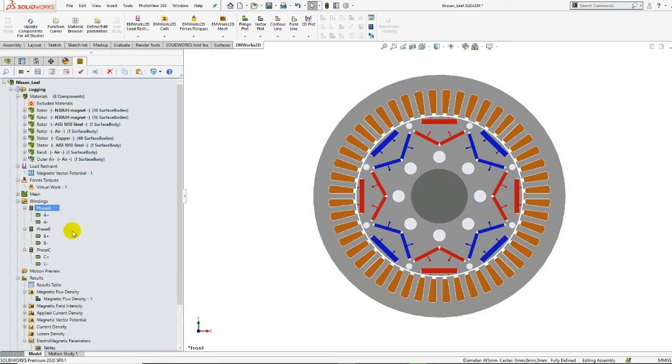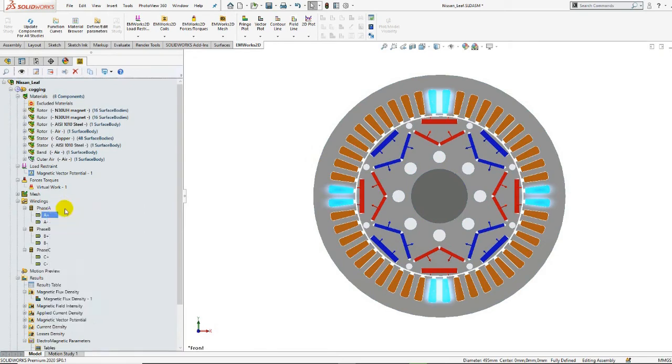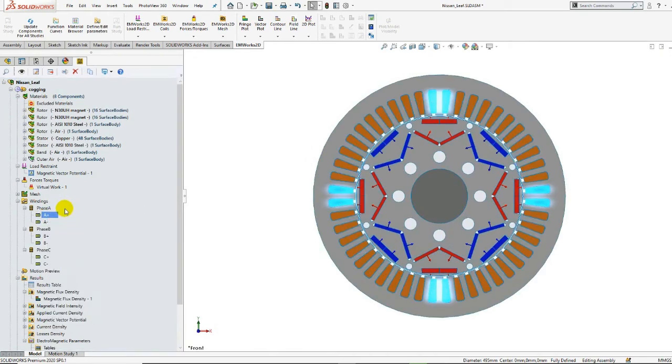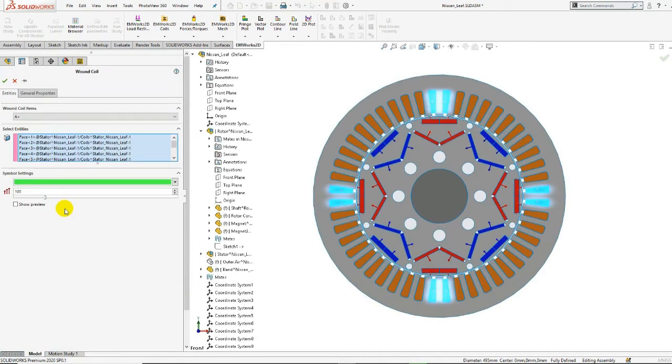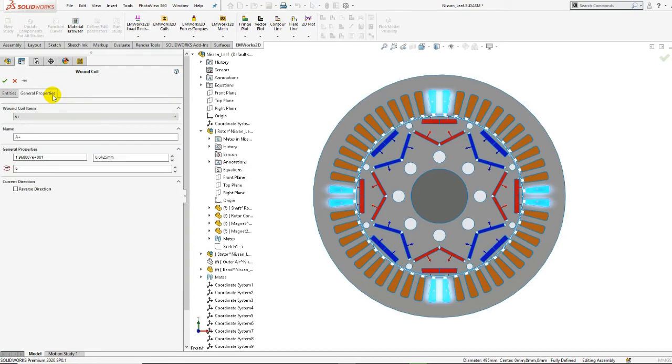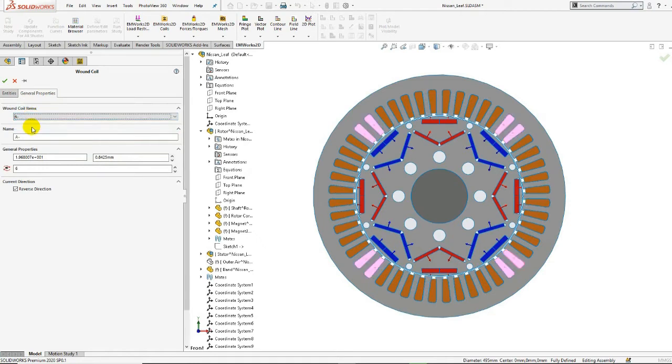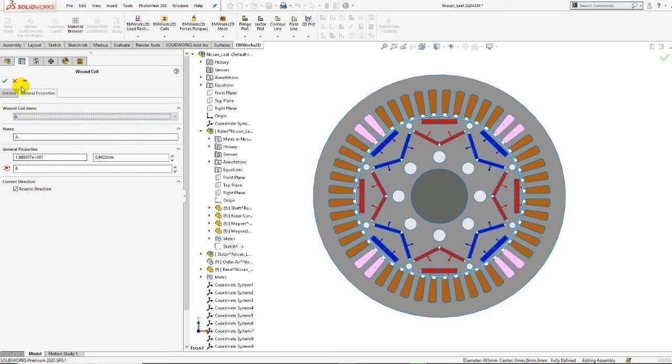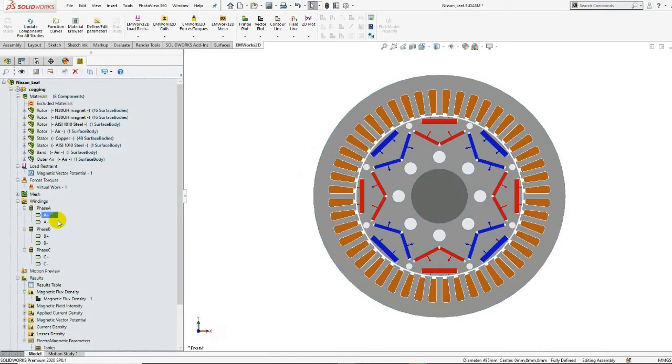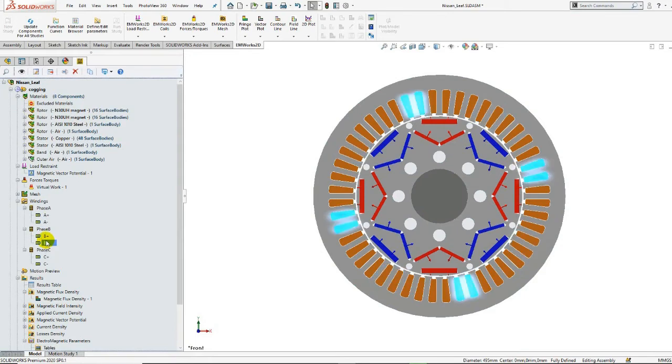We can also edit the A-plus coil to check its properties. Here, we selected the faces for which we'll apply the A-plus excitation. In the general property step, we define the wire diameter as well as the number of turns. For the A-minus coils, the current direction is reversed. The same procedure is done for the rest of the coils.